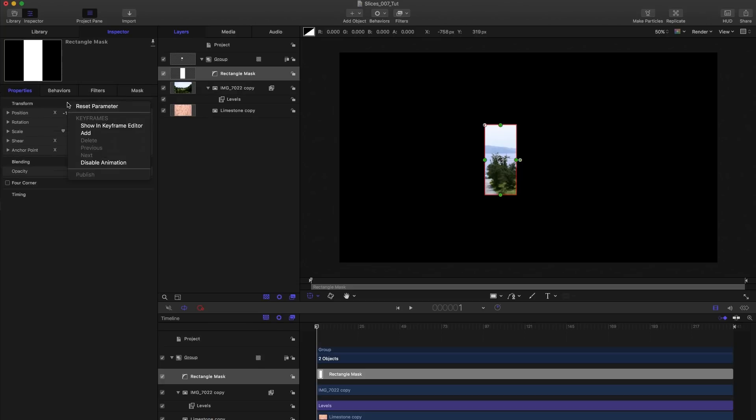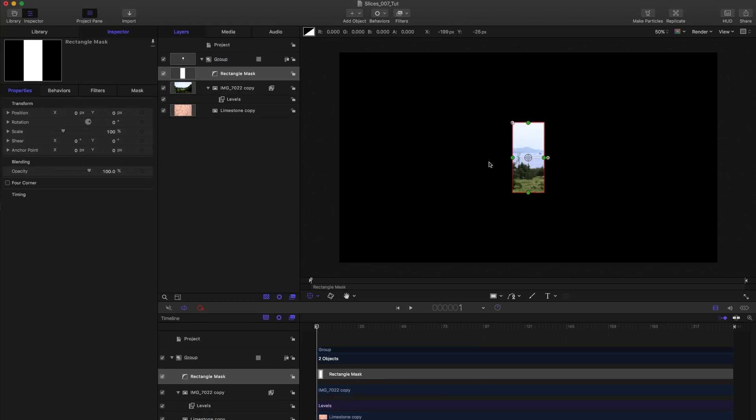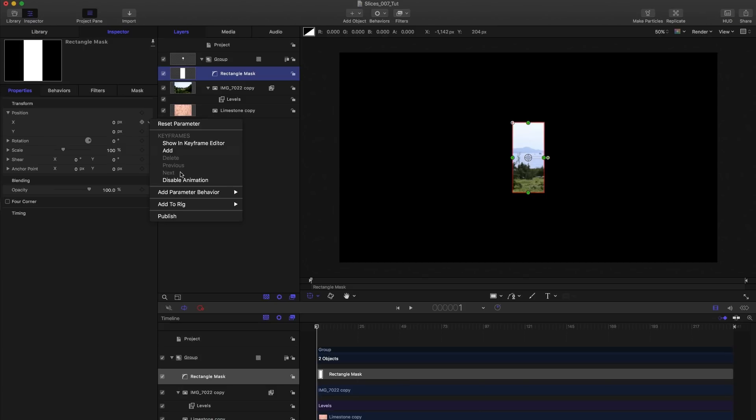I'm going to come over to properties and reset that transform there. Next what I want to do is animate this mask so it shuttles across my picture giving me one slice of it per frame. So to do that I'm going to come to the position here, open that up, select the X, add parameter behavior ramp.